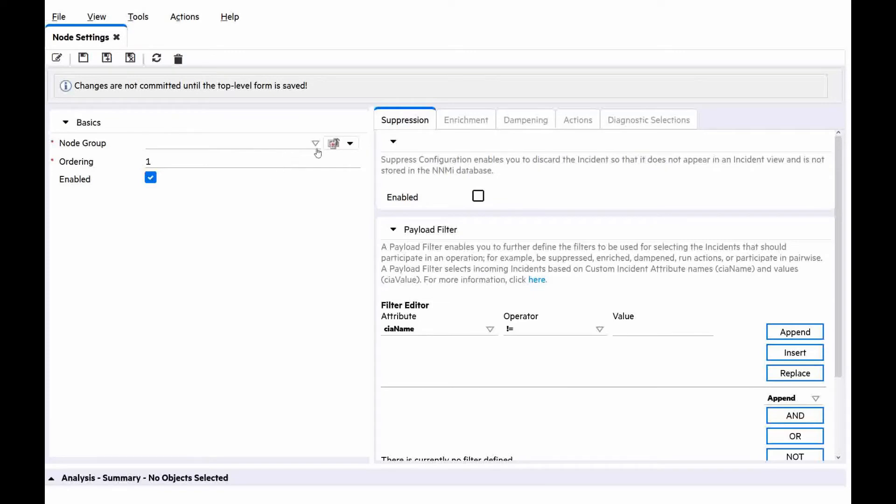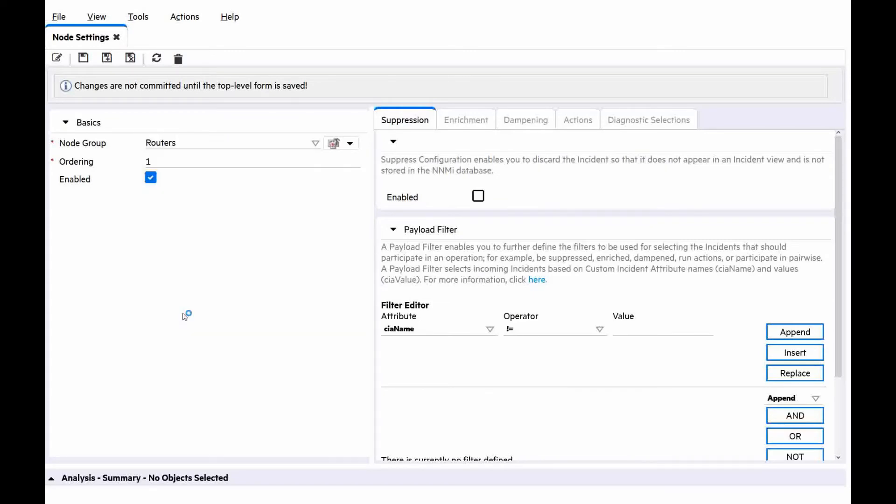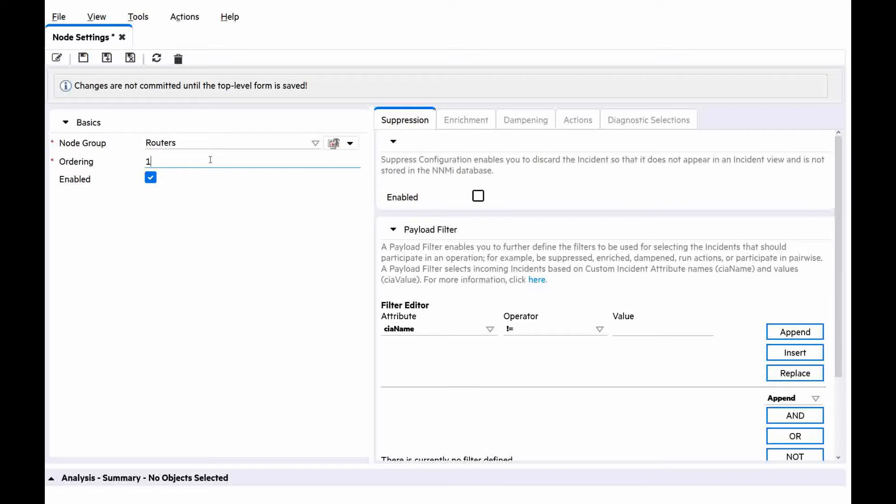For node group, we can choose routers because our test node Denver belongs to the router's node group. Denver also belongs to another node group, switches. For ordering, we can type 10. Ordering determines the priority order for those nodes that appear in multiple node groups like our test node Denver. The lower the number, the higher the priority.